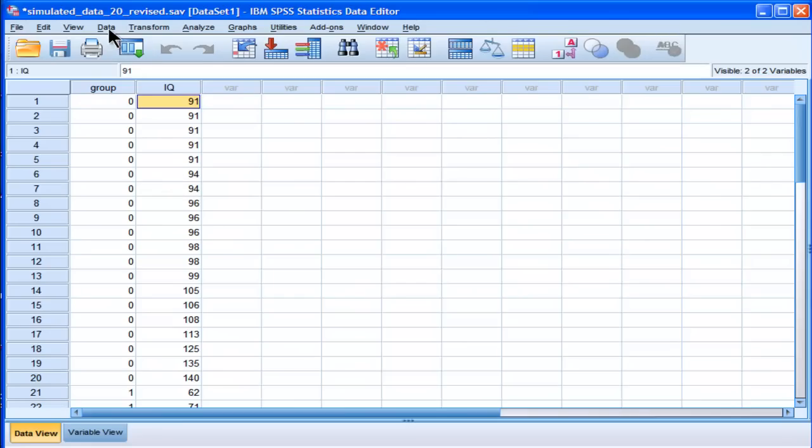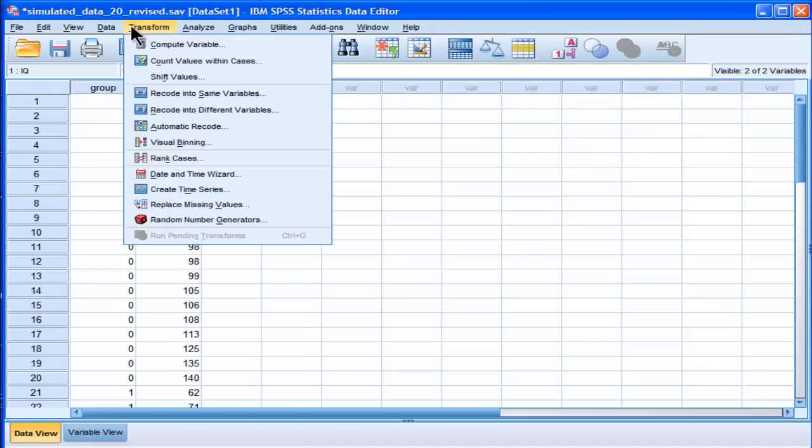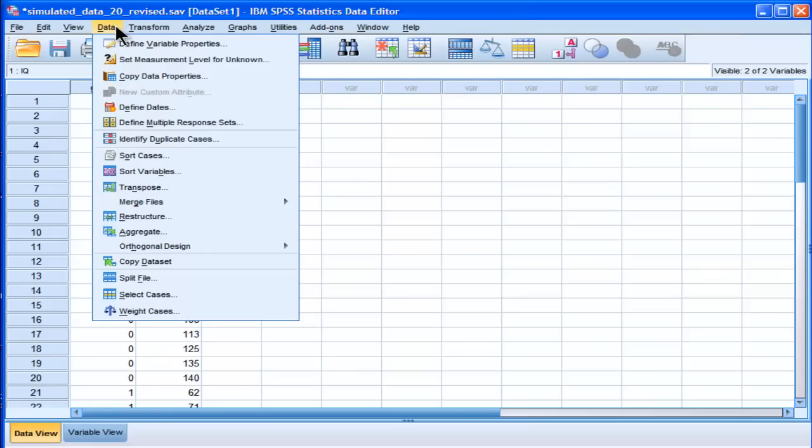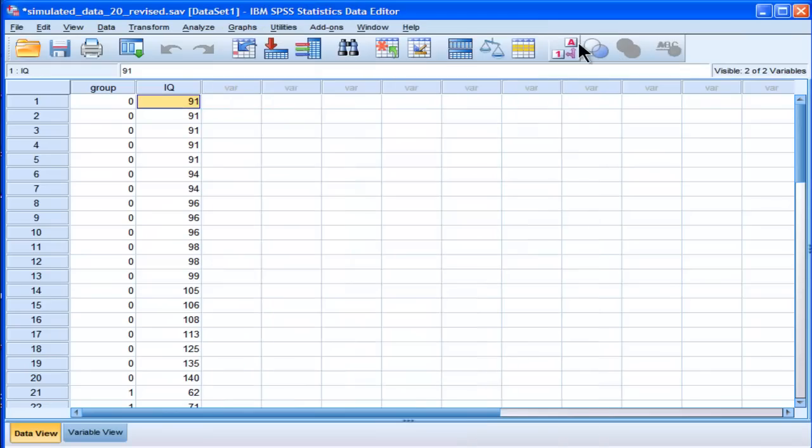Now, to actually do a poor person's Levene's test, if you will, go into Data and Aggregate. You don't have to do it this way, but this is the easiest way.